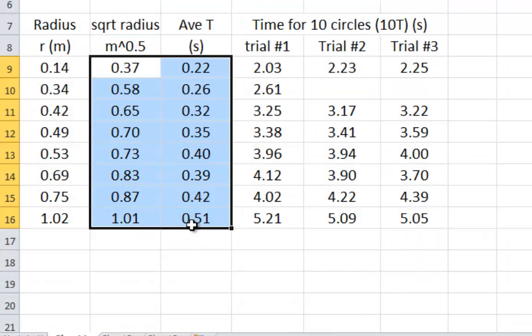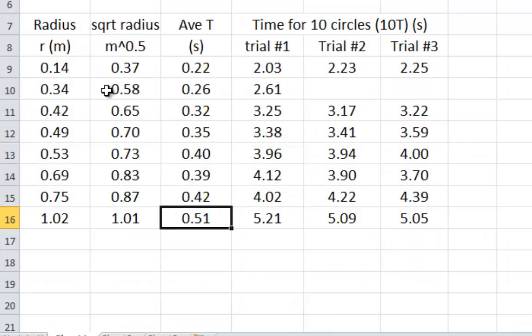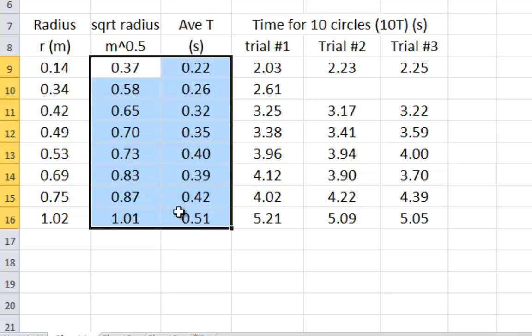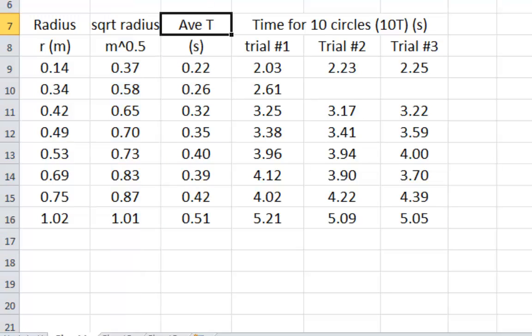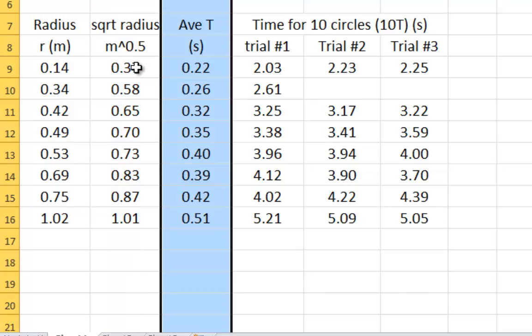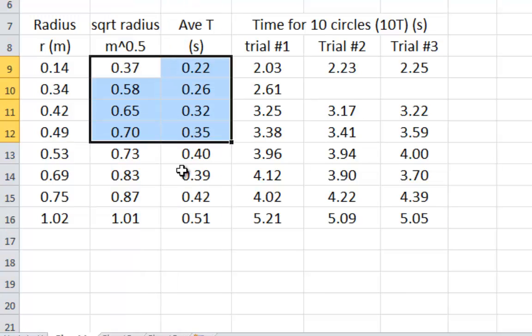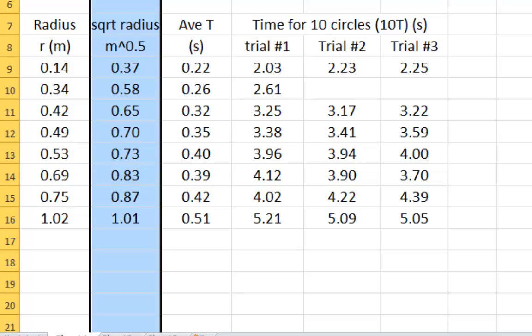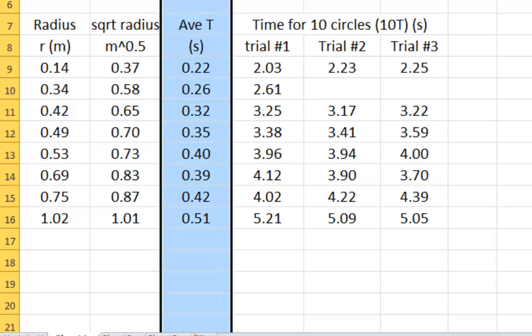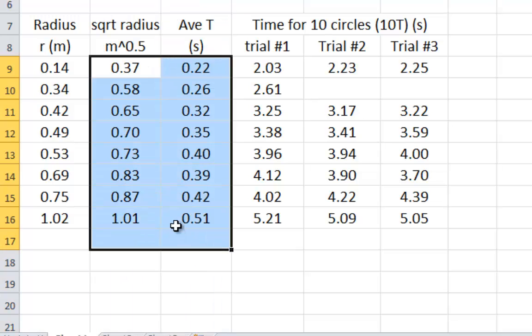Now these are the two things that we want on our graph. The reason why I've put the square root of radius in column B and the average T in column C is because I know that Excel will always put the left-hand column in the horizontal axis and the right-hand column on the vertical axis.